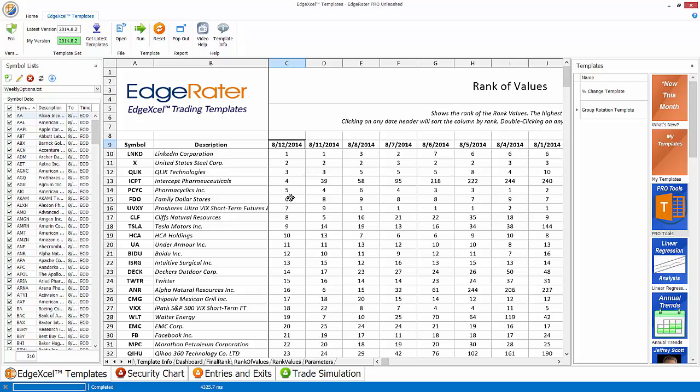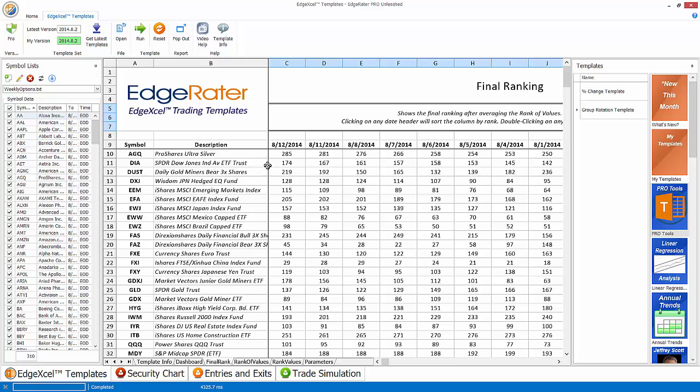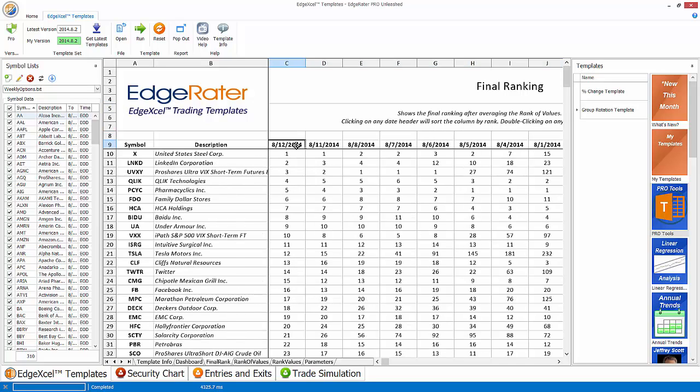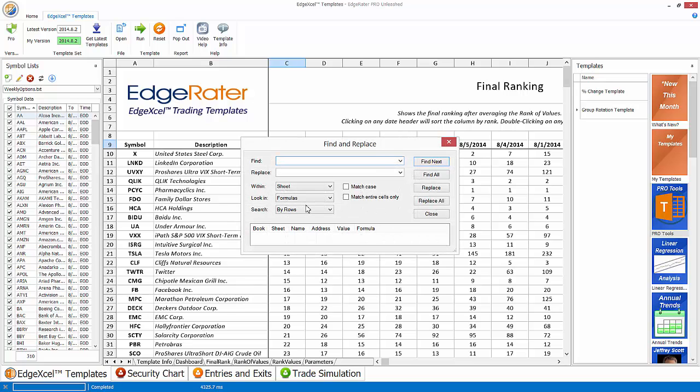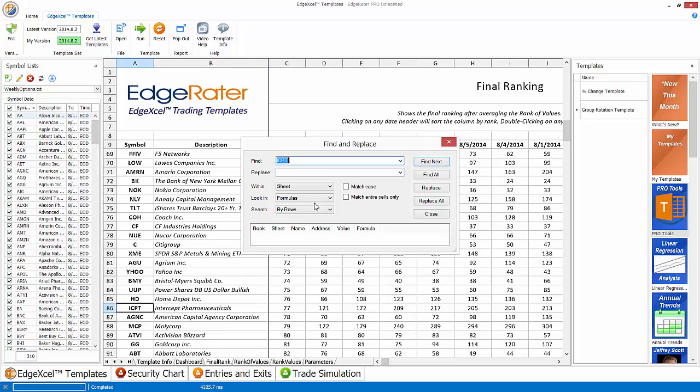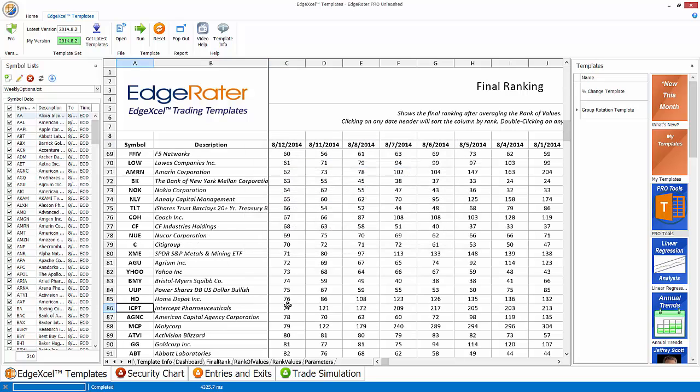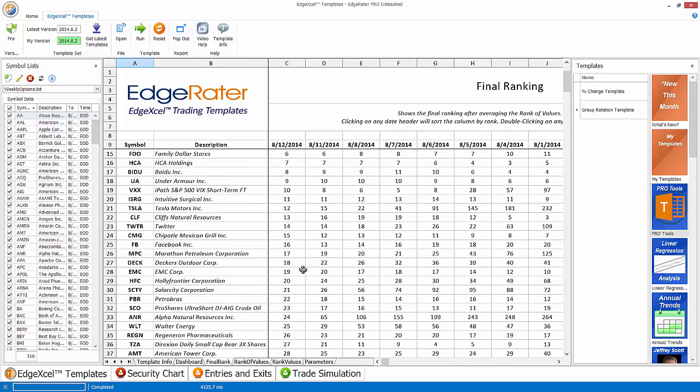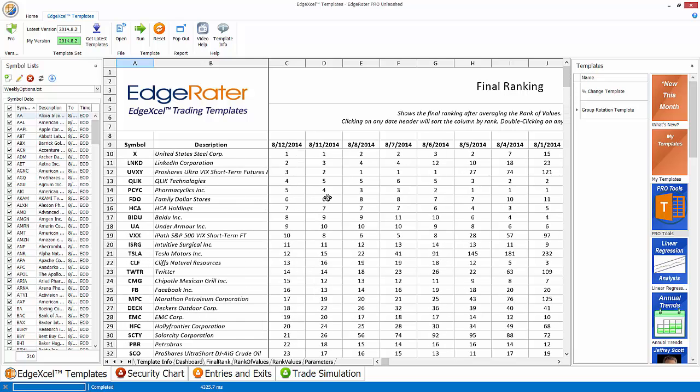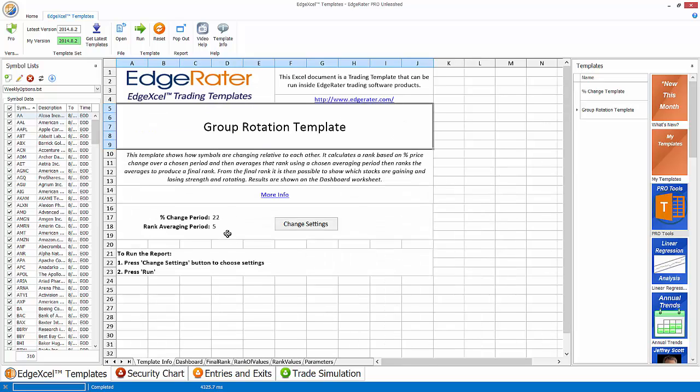So if I go to the final rank sheet, remember we were looking at ICPT, Intercept Pharmaceuticals. And I sort this by ranking. Now ICPT isn't in the top 10 because its average rank is actually different. We'll see it's actually down here around number 77 for the day just because its average wasn't as good as the other averages. If you didn't want to use averaging for ranking, then you can set the value before you run the template for rank averaging to be 1, which means that it's just going to use the current bar and actually do no averaging.